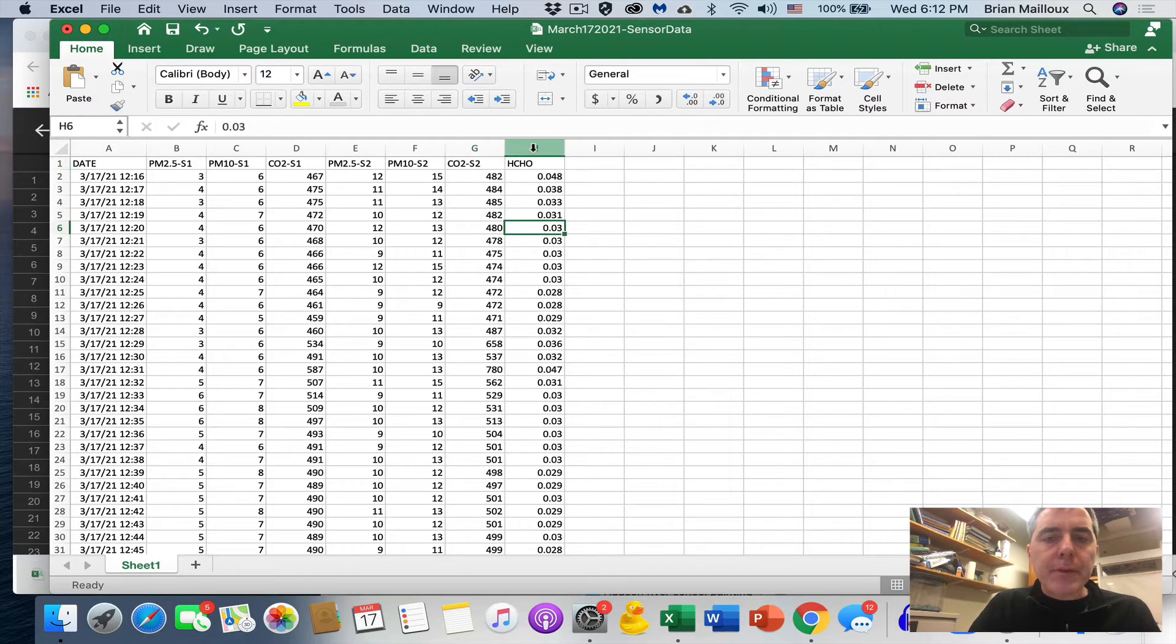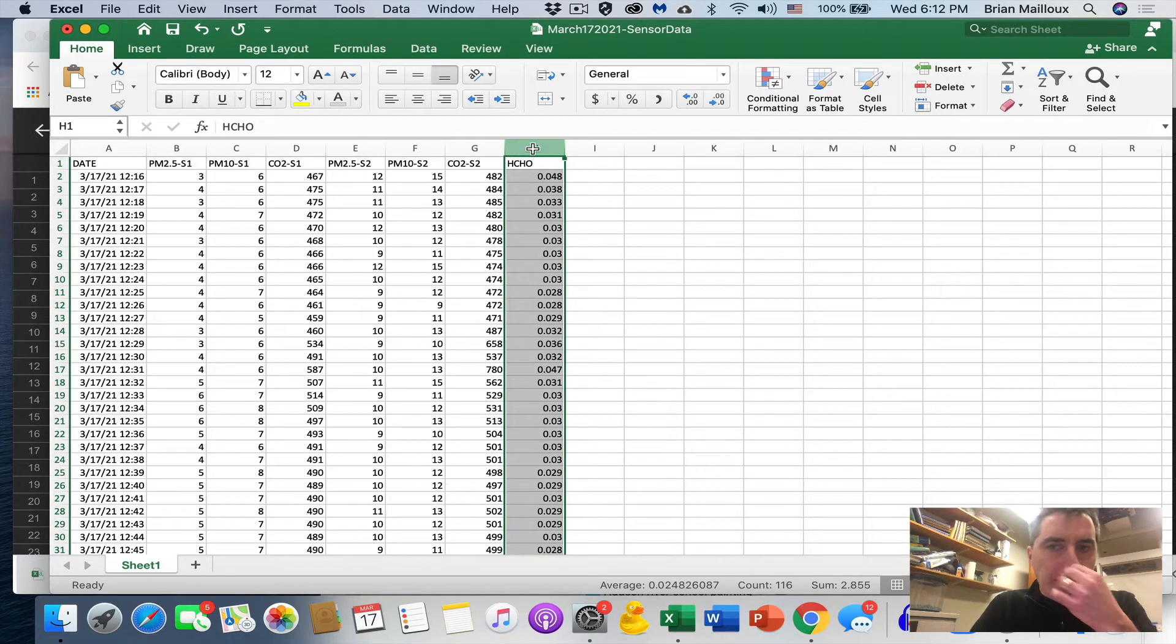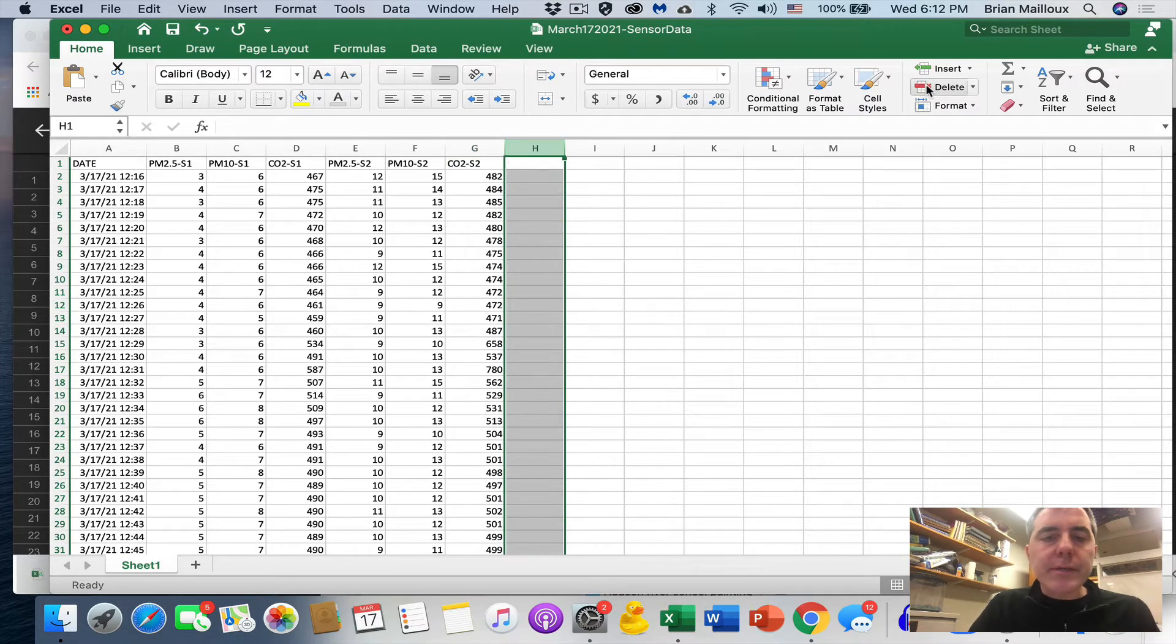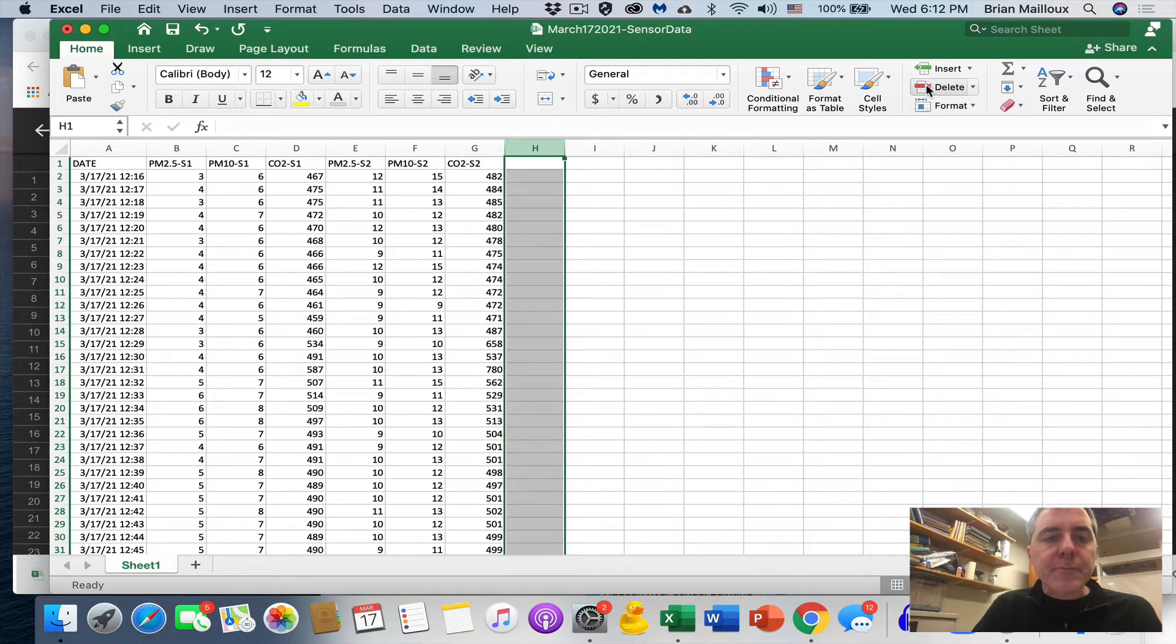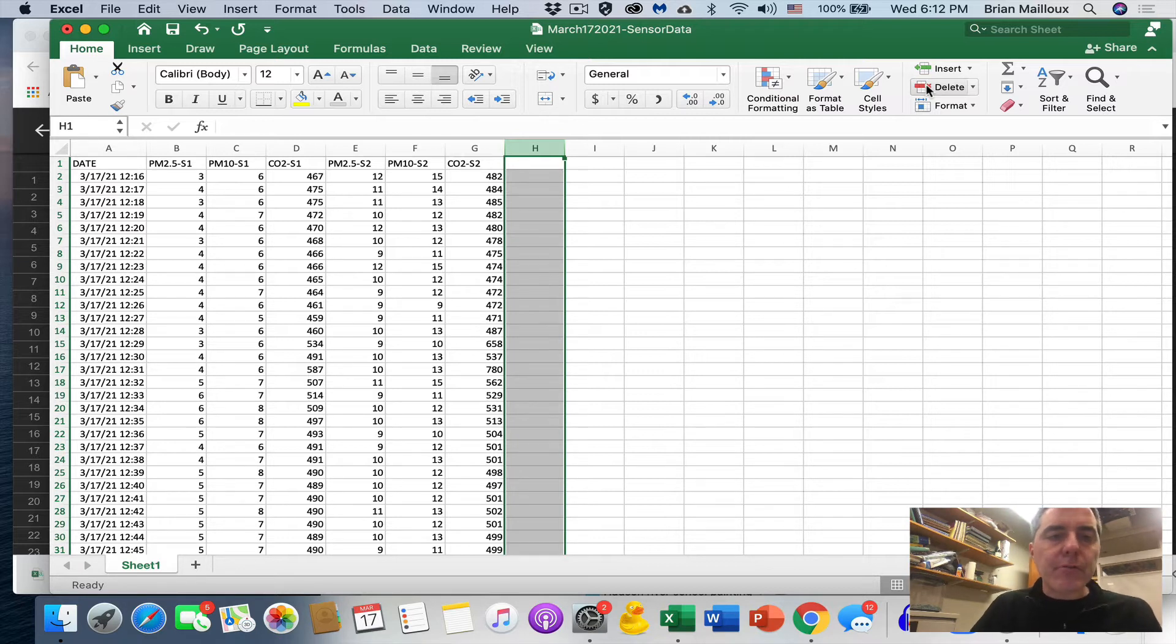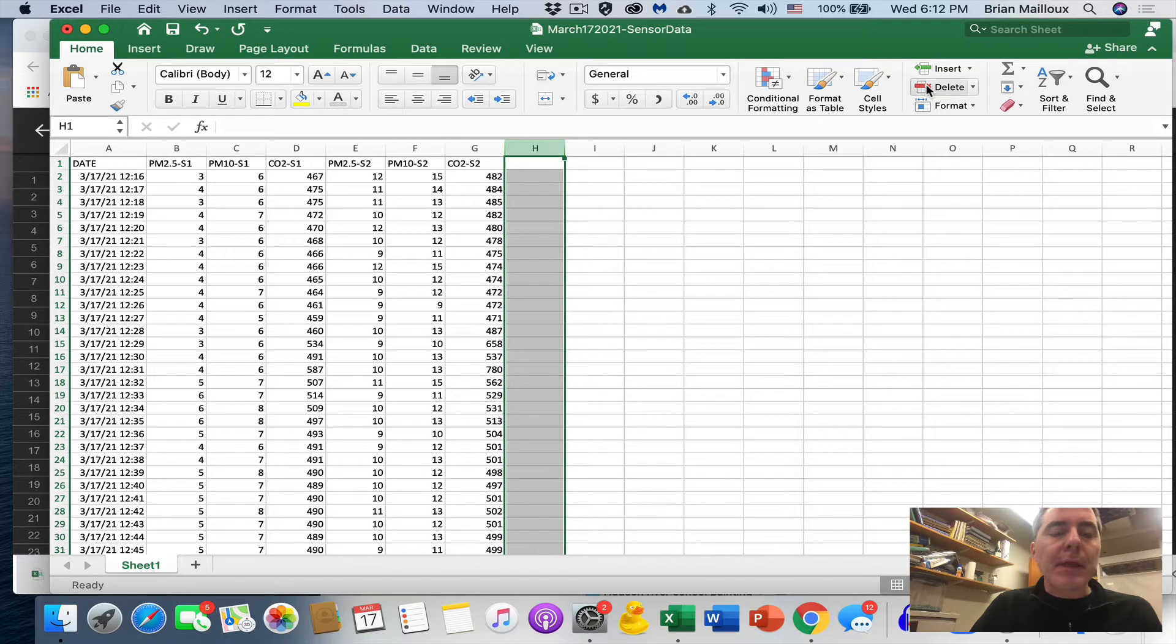Now our goal is to try to get the air exchange rates for each of these sensors. And I think there's a clean way of doing it.